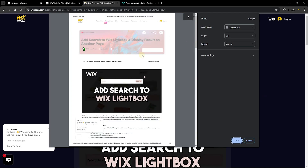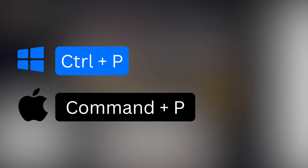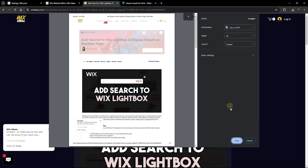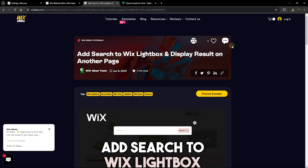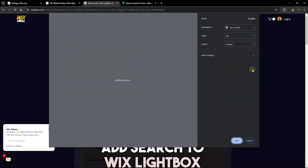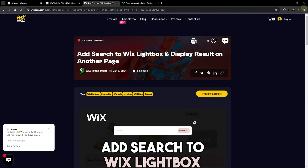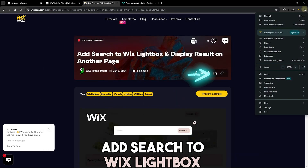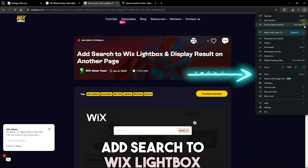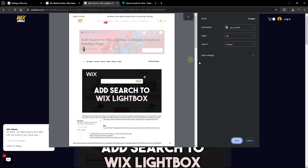This is very similar to how you use your browser to print any page. On Windows you just press Ctrl+P, which will print the page. You can also right-click and select 'Print' to save the page as a PDF, or use the browser's print icon to print that particular page.